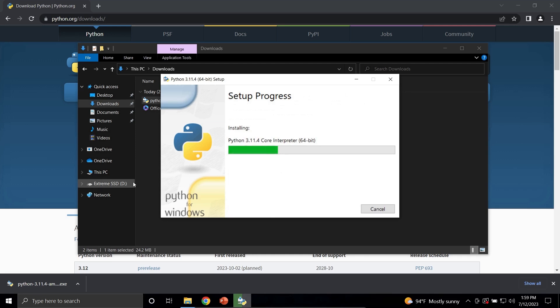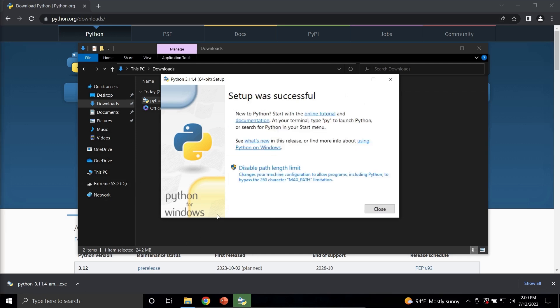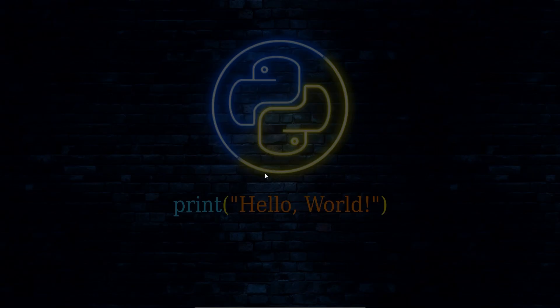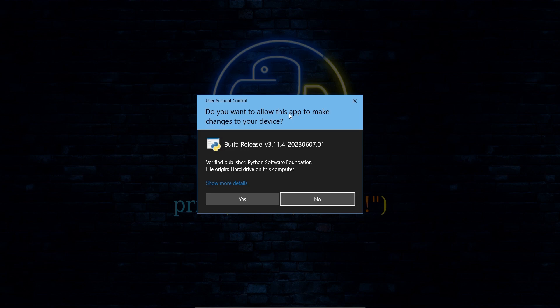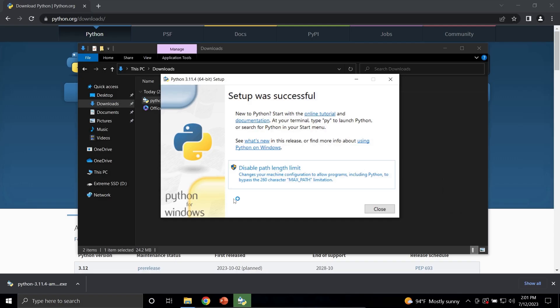Give it one to two minutes to install, depending on your hardware. After installation is complete and you see the Setup was Successful window, if this button right here that says Disable Path Length Limit is available, go ahead and click it. If this window pops up asking if you want to allow this app to make changes, click Yes.